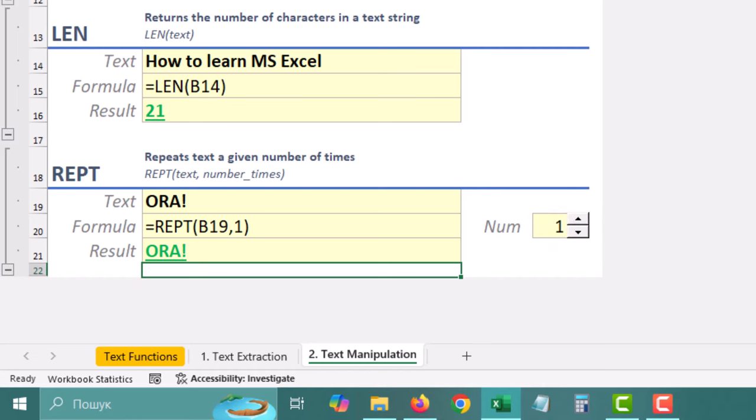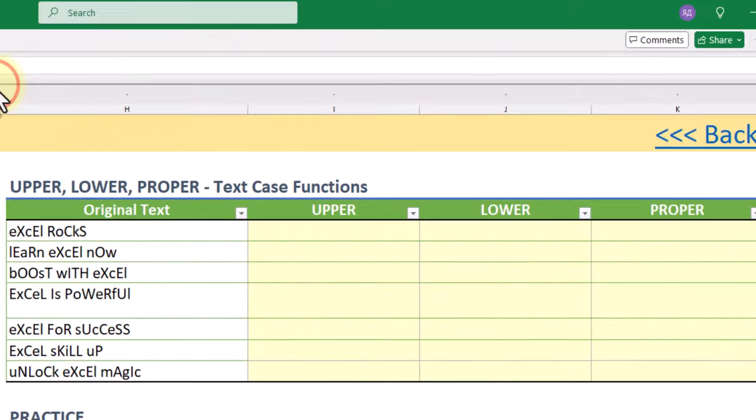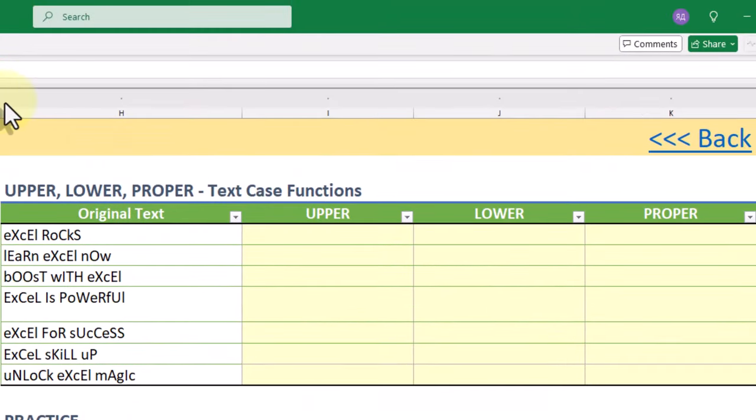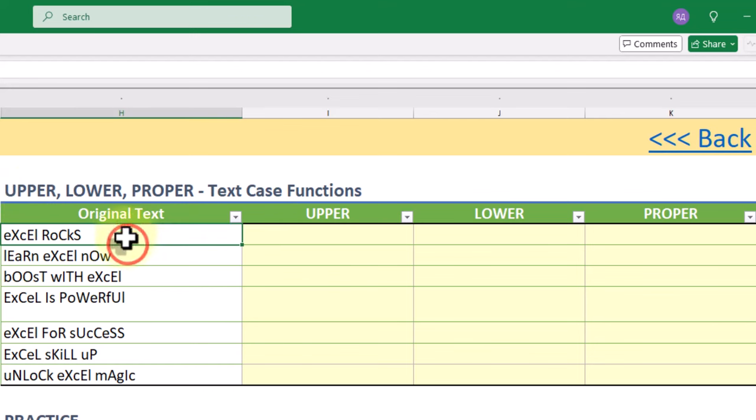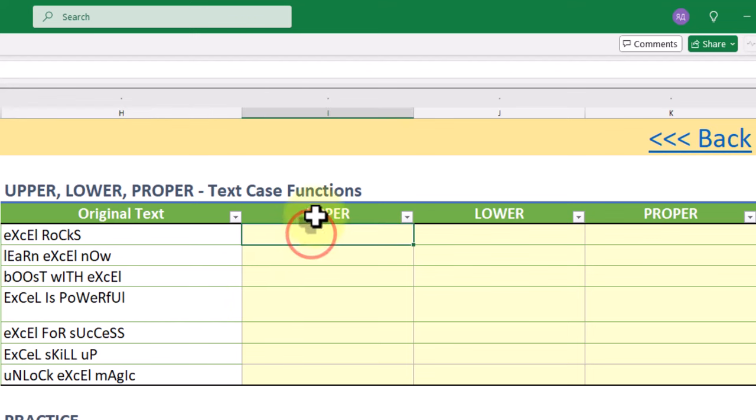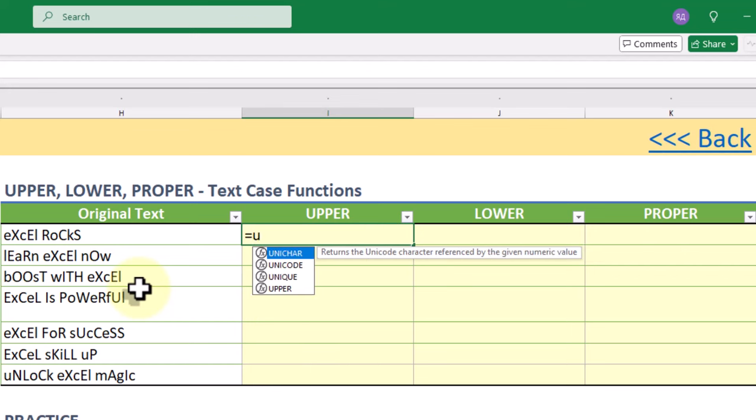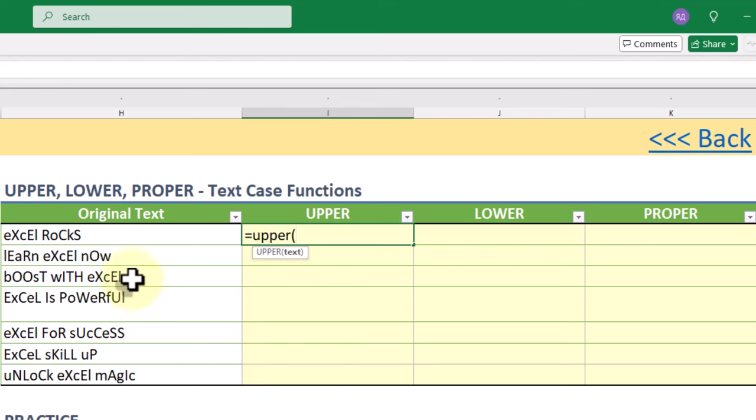Now let's move on to functions that deal with text case. Case sensitivity can be crucial for keeping things consistent and making sure things match up correctly. The UPPER function converts all characters in a text string to uppercase.